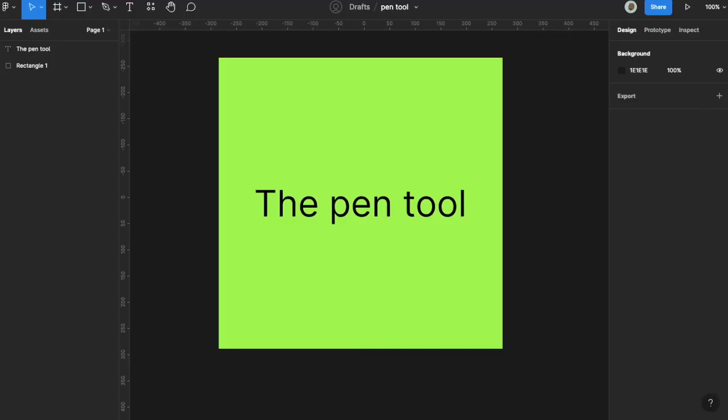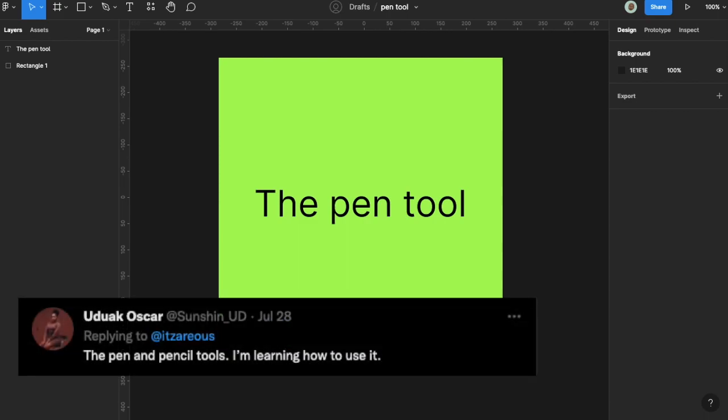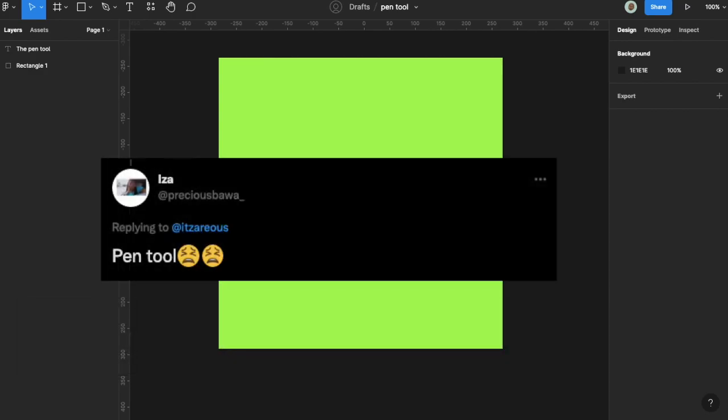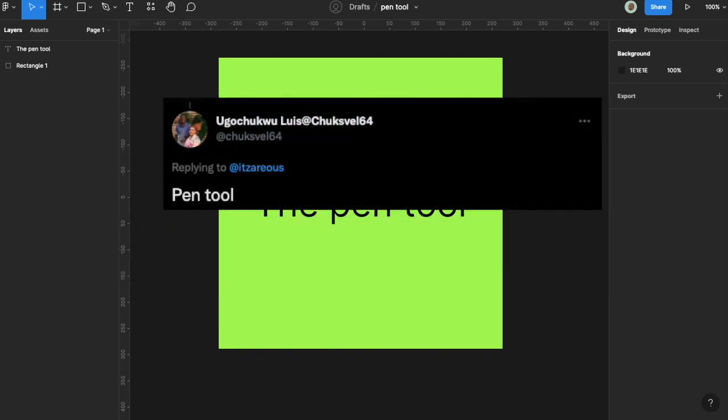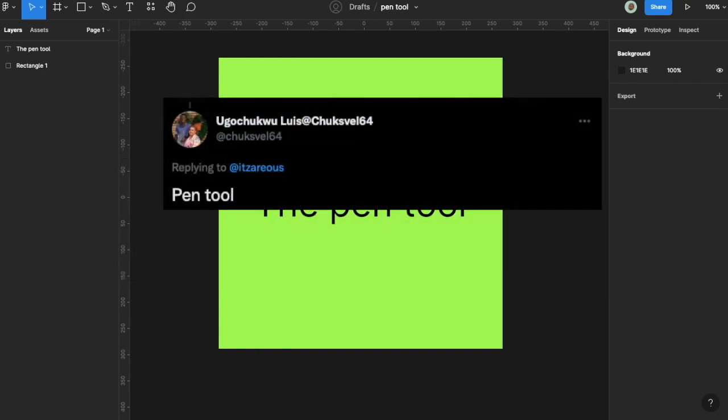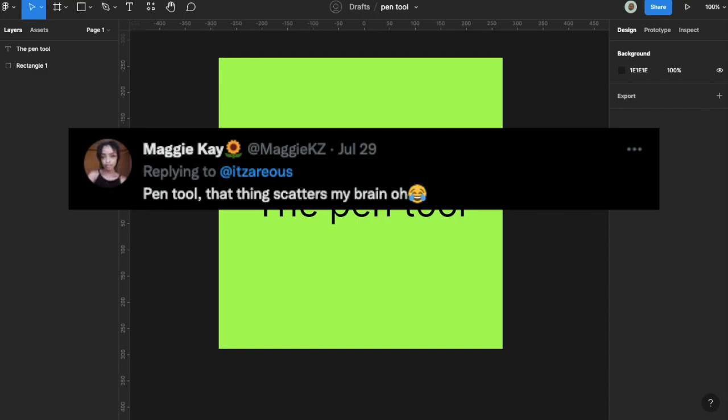I put out a tweet a few days ago asking what tool people find difficult in Figma, and a lot of people said it's the pen tool. Today I wanted to break down the pen tool and show how people could use it.